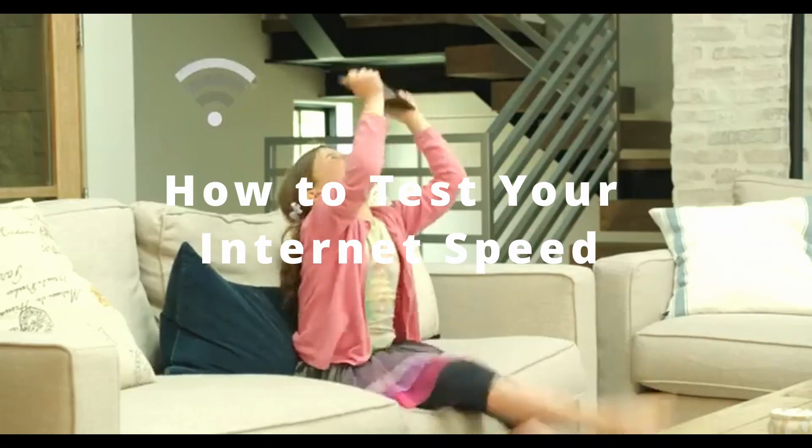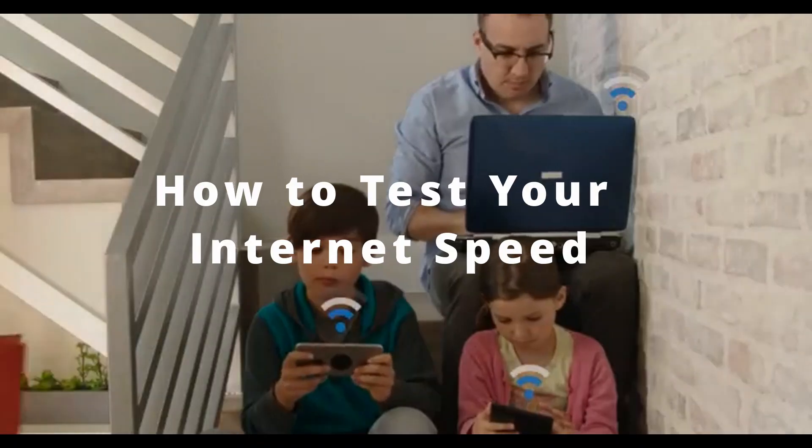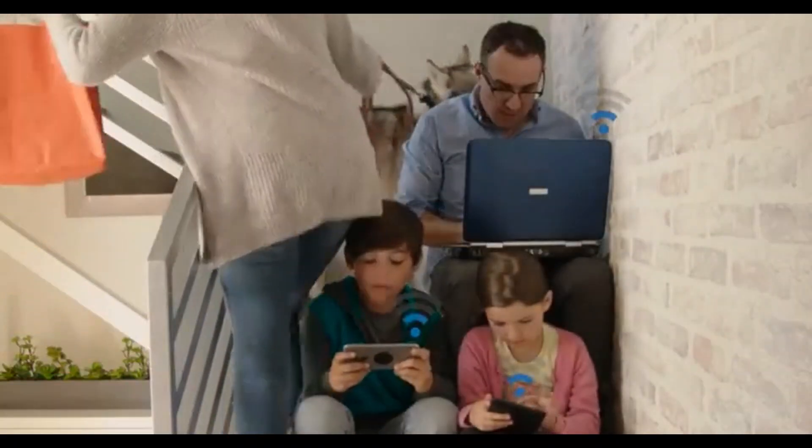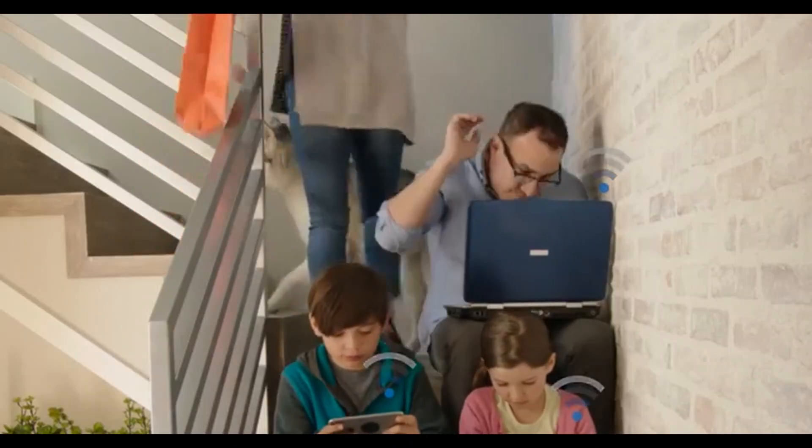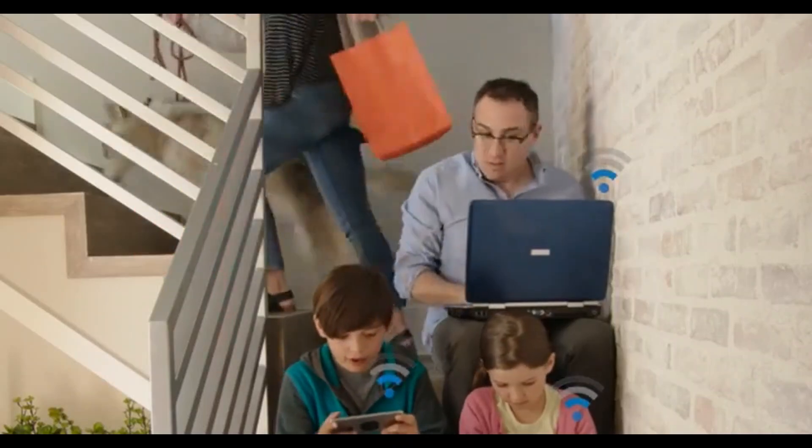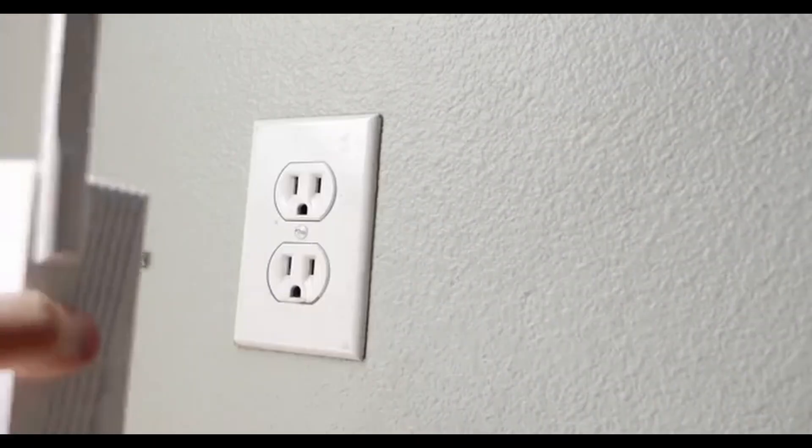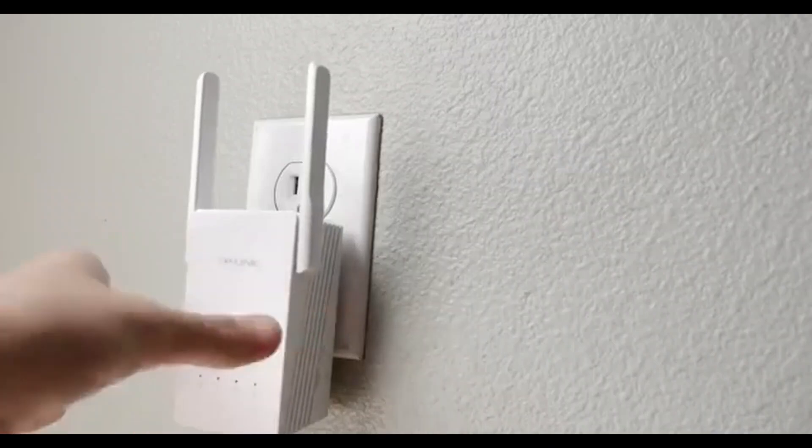How to test your internet speed. Testing your internet speed helps you verify if you're getting the service you're paying for and troubleshoot connection issues. This straightforward guide will show you how to get accurate results in just a few minutes.